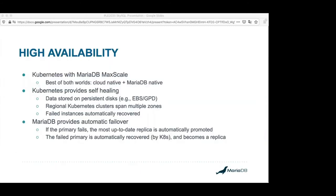For high availability, Kubernetes with MariaDB MaxScale is a marriage made in heaven — you get the best of both worlds: cloud native and MariaDB native. Kubernetes itself provides the self-healing and rescheduling of the underlying nodes and containers. But who's in control of those incoming transactions? MariaDB MaxScale provides that automatic failover so we don't lose any transactions — all of the traditional on-prem behavior you'd expect: auto replica promotion into a new primary and all of those things, married with Kubernetes. It's quite a robust self-healing system.